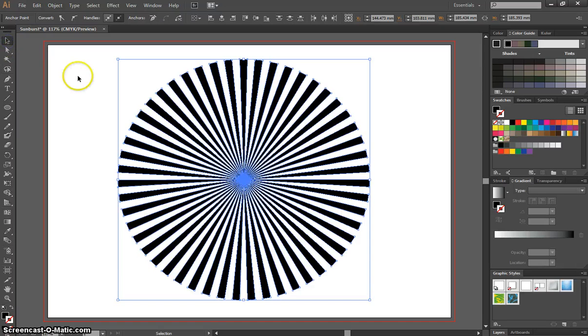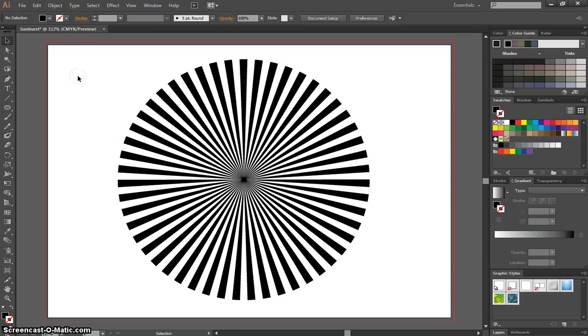Using my Selection tool, I'll just click off that, and you can see now that all the sun rays, they meet in the middle.